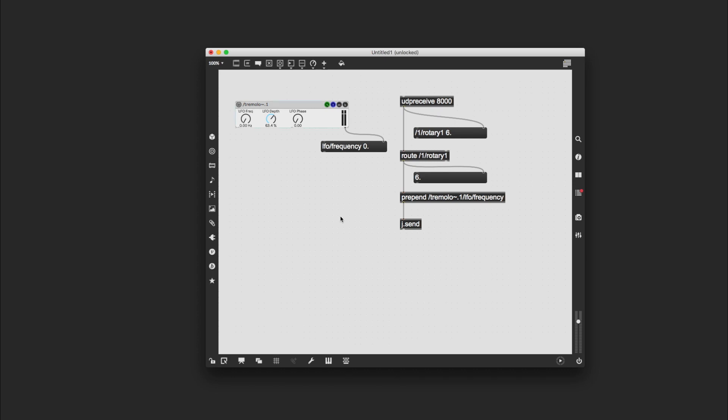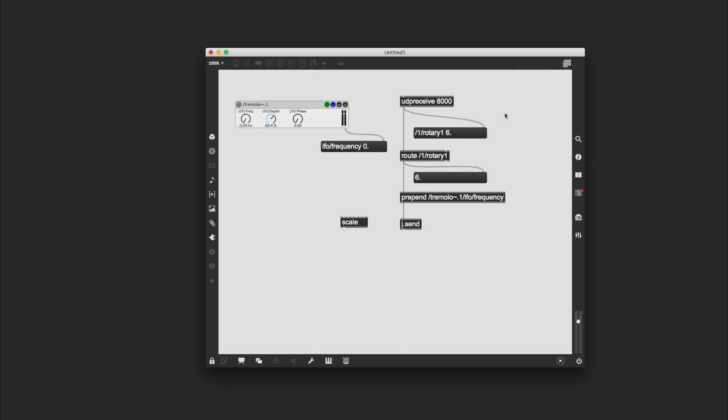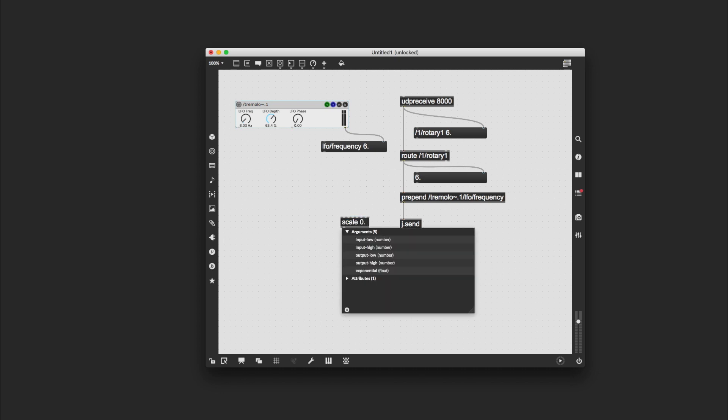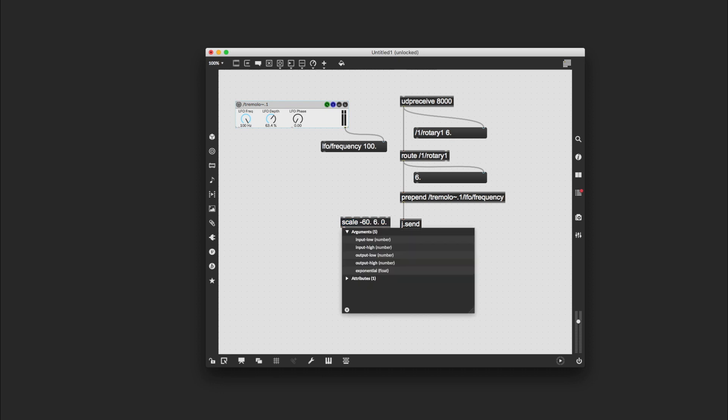So new object, scale. Now scale expects four values, and those values are the minimum and the maximum of the current range and the minimum and the maximum of the target range. So I've forgotten what it was now, but we know that when my phone is at a minimum, yes, it's minus 60, and when it's at a maximum it's 6. So we can put in first of all zero dot—sorry, not zero dot—minus 60 dot, 6 dot, so that's my starting range if you like. And then my target range is this one, 0 to 100, again floating point numbers, so 0 dot, 100 dot.